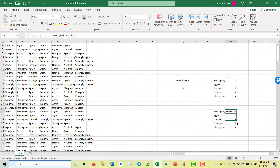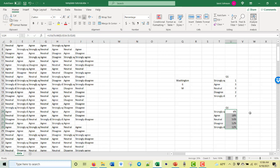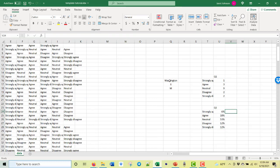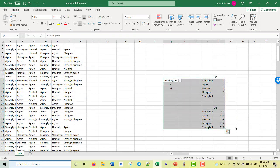Now we want to graph percents, so let's copy this count column and compute percents by dividing each count by the sum of all the counts. We put dollar signs on the sum reference. Pull that formula down — it adds to one, which means we probably didn't mess it up — and format it as percentages. This is what we're going to graph.